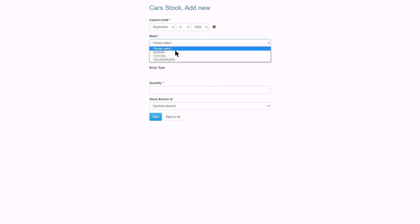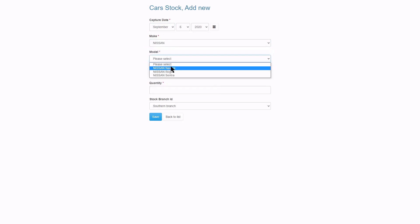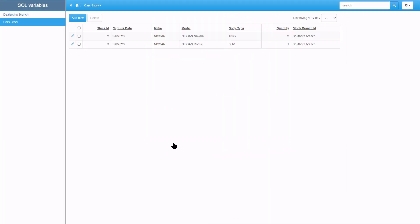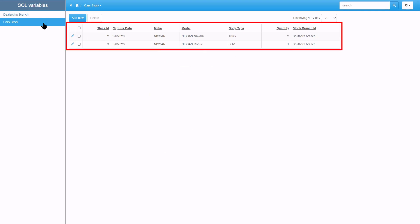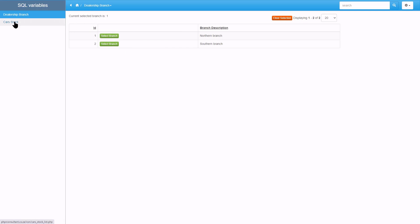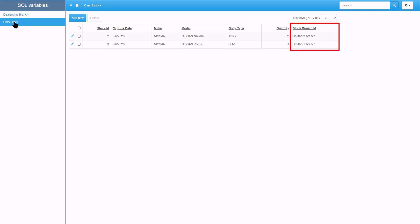I am now adding two records for the southern branch so we have some data to work with. I now select the northern branch and will add some records as well. But wait, something is wrong. I selected the northern branch but I can still see records from the southern branch. Let's fix this.